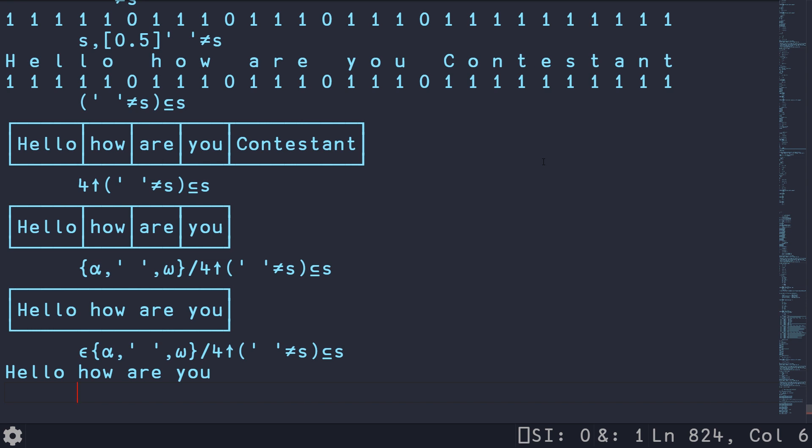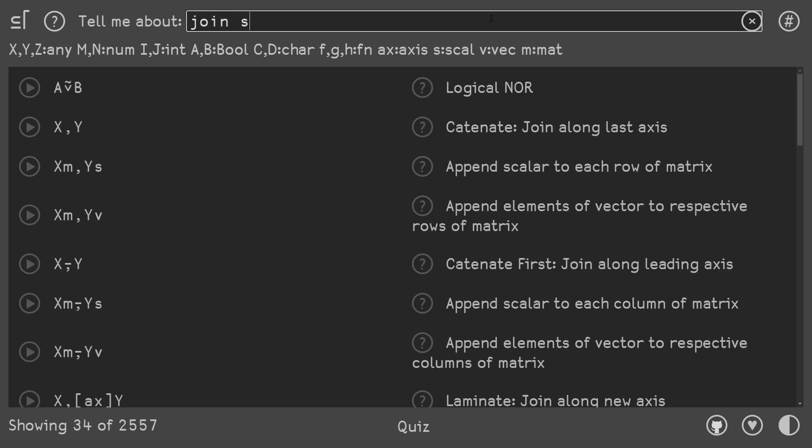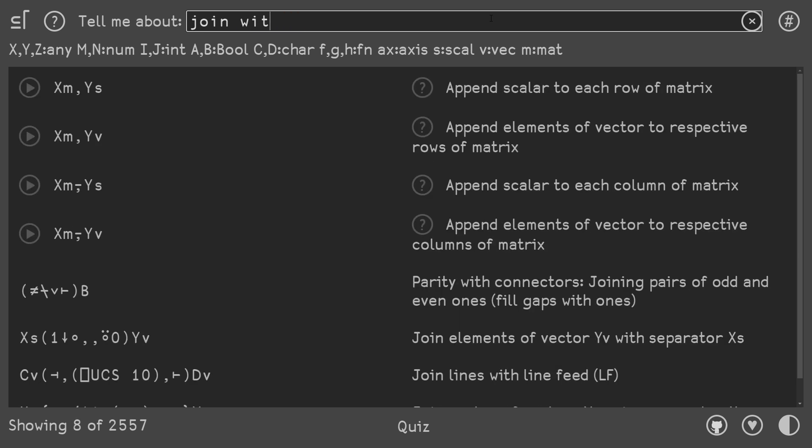So this is okay. If we go to APL cart, and I think it might be pronounced apple cart. Now that I've said that out loud, we can search for an idiom that joins based on a delimiter. So sure enough, here, there is this idiom,